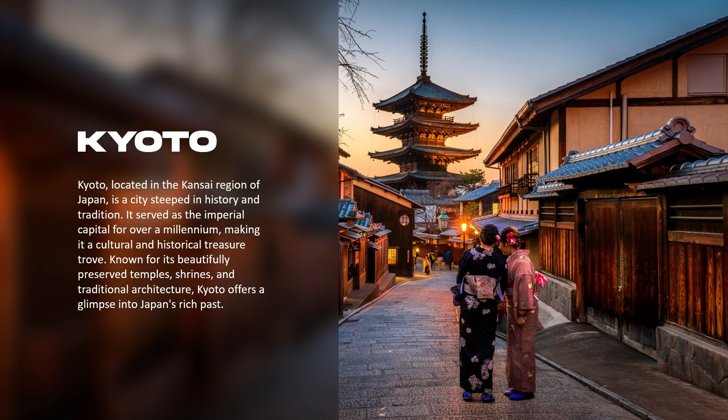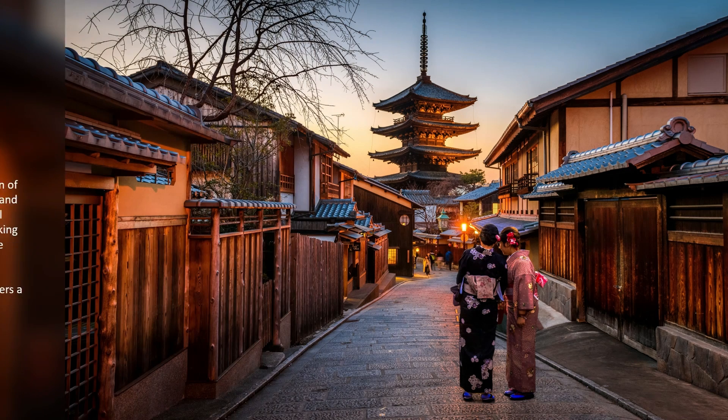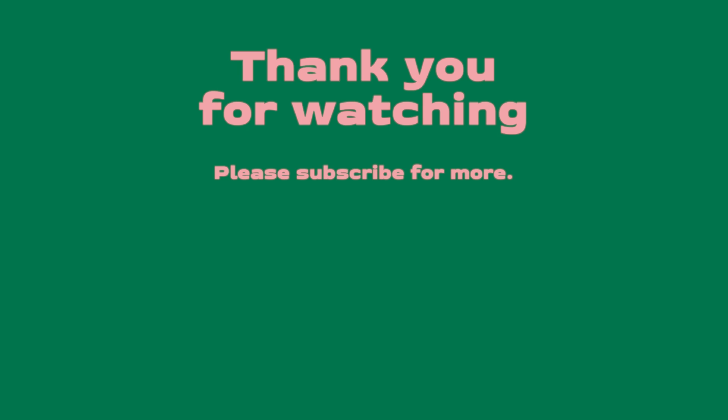Remember to subscribe to the channel if you want more PowerPoint tutorials every week and to follow me on Instagram and TikTok at Lurrutia PPT. As always thank you so much for watching, thank you so much for your support and I will see you on my next video.